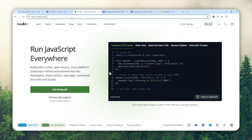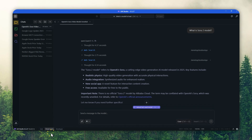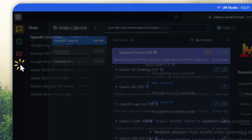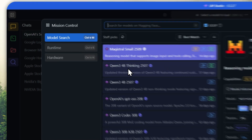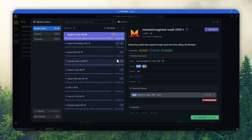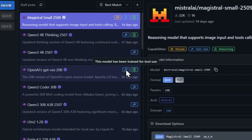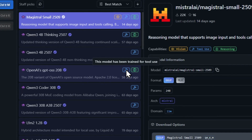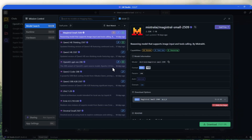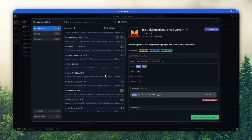Now, going back to LMStudio, you need to use a model that supports something called tool calling. Navigate to Discover, and some models have a tiny hammer icon — that's an indication that the model has the tool calling capability, meaning you can use it to actually perform search on the web.